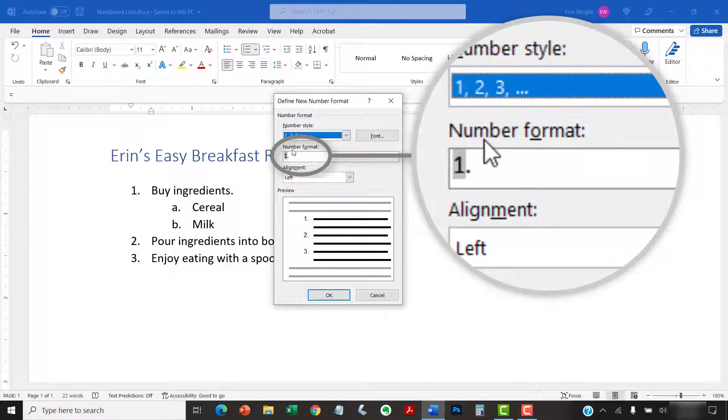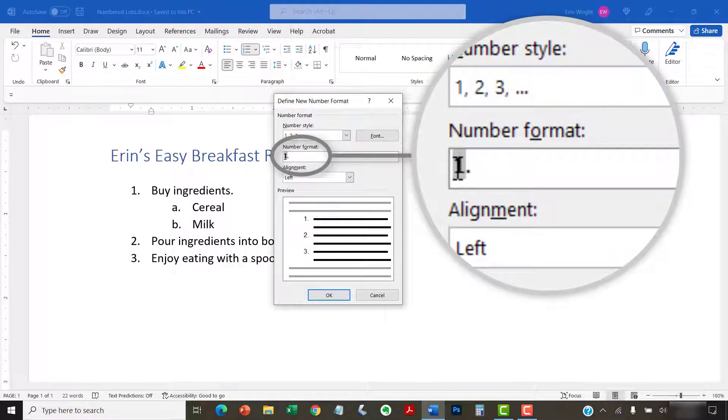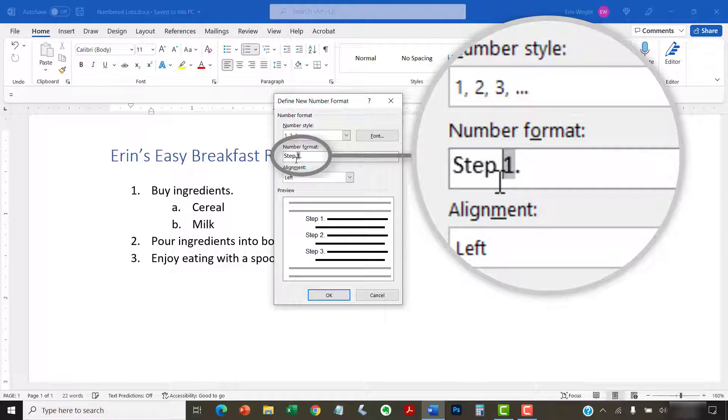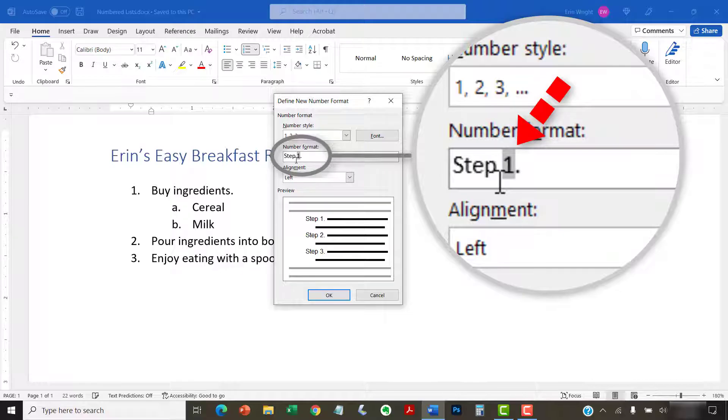Next, add letters, words, or punctuation before or after the number in the gray shading in the Number Format text box. Be very careful not to delete or alter the number in the gray shading. If you delete or alter that number, your automatic list numbering will stop working.